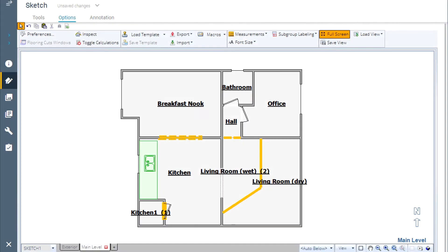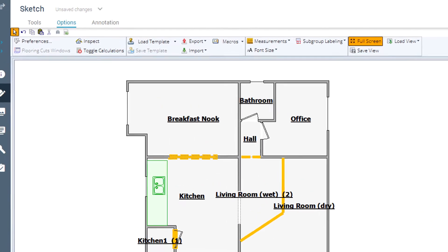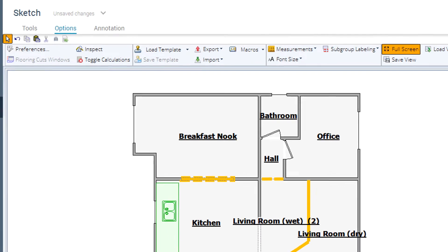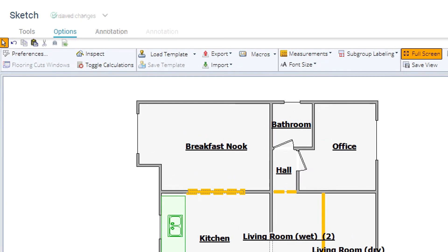Once XactScope has been added to your account, you can find it in your Xactimate projects as a subtask of Sketch, here in the toolbar.